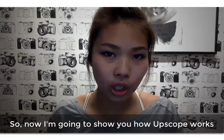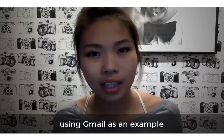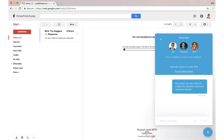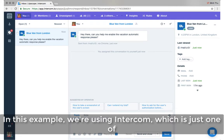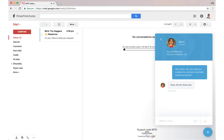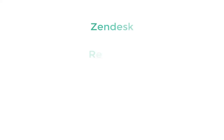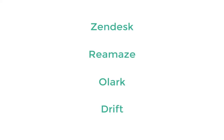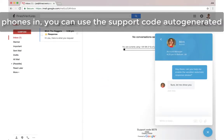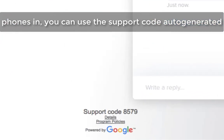So now I'm going to show you how Upscope works using Gmail as an example. Here we can see that the user needs help changing their settings. In this example we're using Intercom, which is just one of the live chat platforms we integrate with. Others include Zendesk, Remaze, Zolark, Drift and many more. If you don't have live chat, and especially when someone phones in, you can use the support code auto-generated by Upscope.